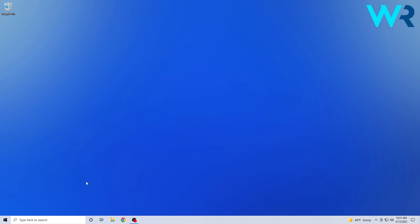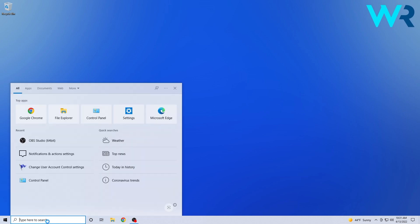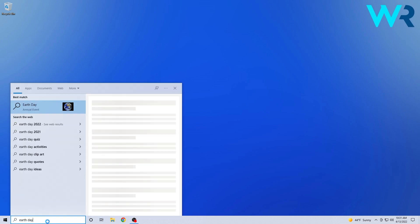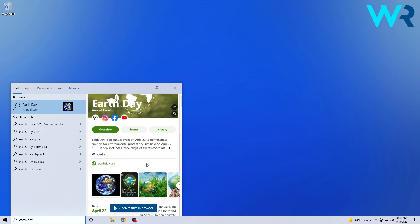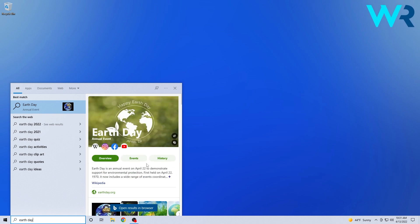The first great improvement worth talking about is the Search Highlights feature from Microsoft, which is designed to make the Windows Search homepage more intriguing and engaging. Now, if you click the search bar on your taskbar and type something like Earth Day, or anything else, you will get search highlights that display information about Earth Day related to the search, as well as Bing features such as Word of the Day.